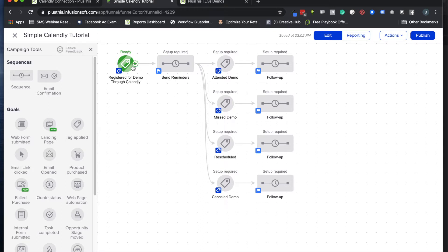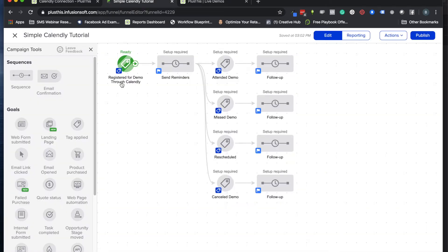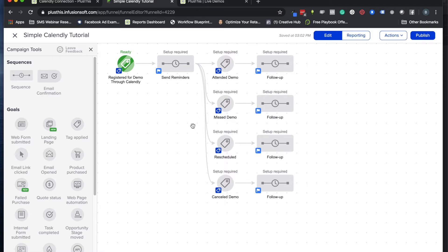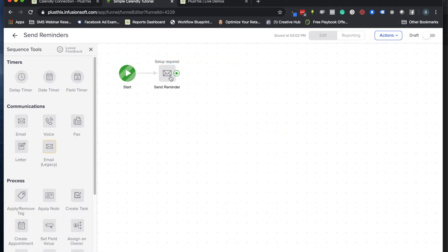Before we actually go ahead and fill this out, I'm just going to dive in a little bit more into this campaign so you have some context of what you can set up with Plus This and how it will interact with your marketing CRM.